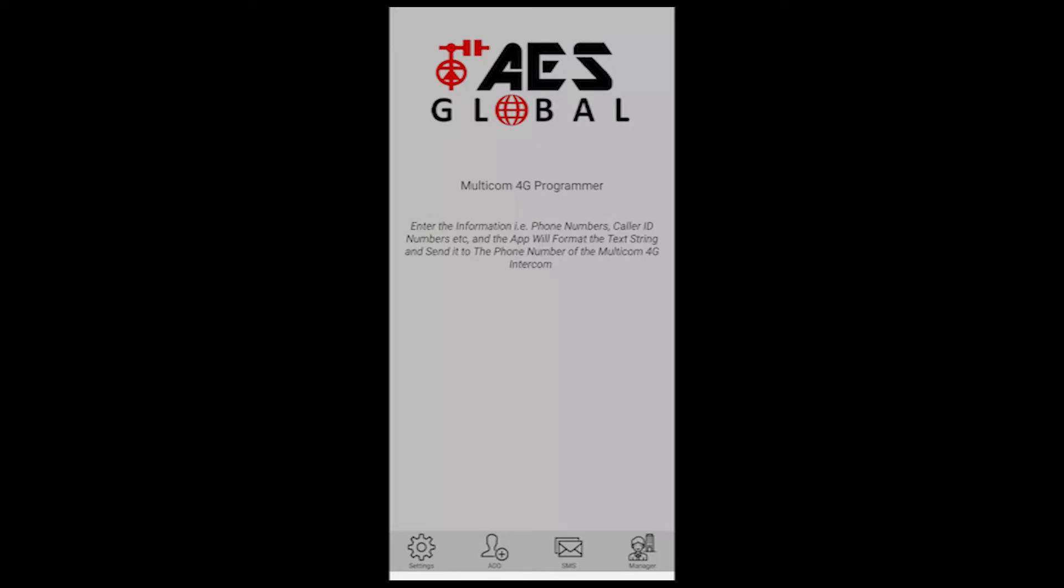Now an APN is also known as an access point name, but quite simply is the settings your phone reads or the intercom reads to set a connection to the gateway between the network and the public internet.